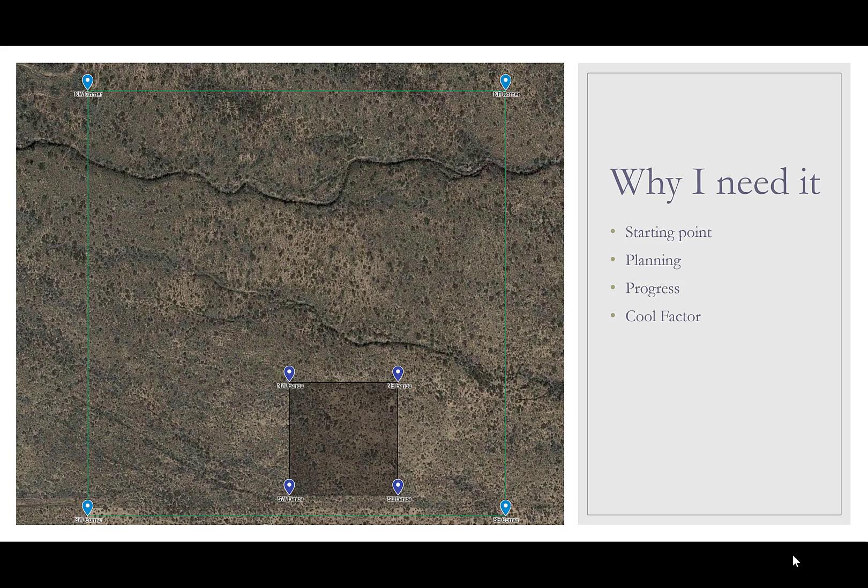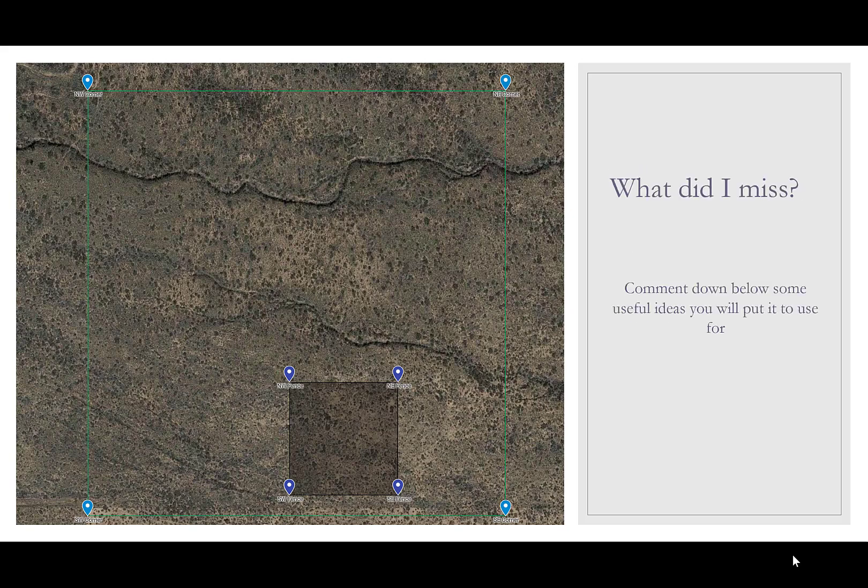So if I missed anything in that list, if you think that there's some other phenomenal uses for doing this kind of a map, please take some time and comment down below and let me know what kind of ideas you would use for this technique.